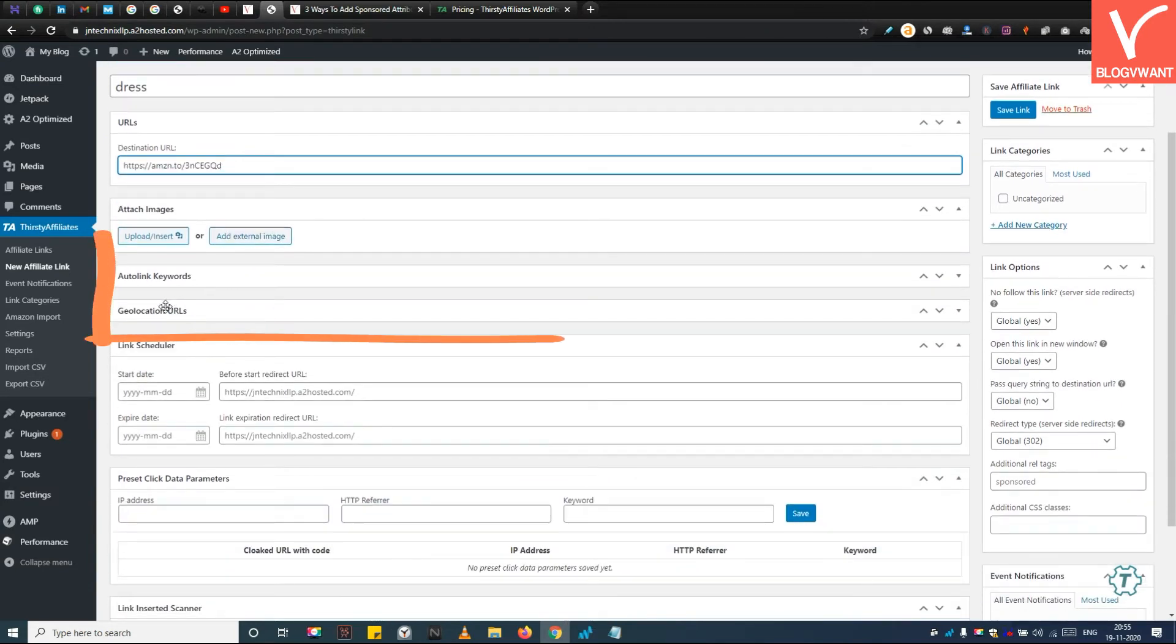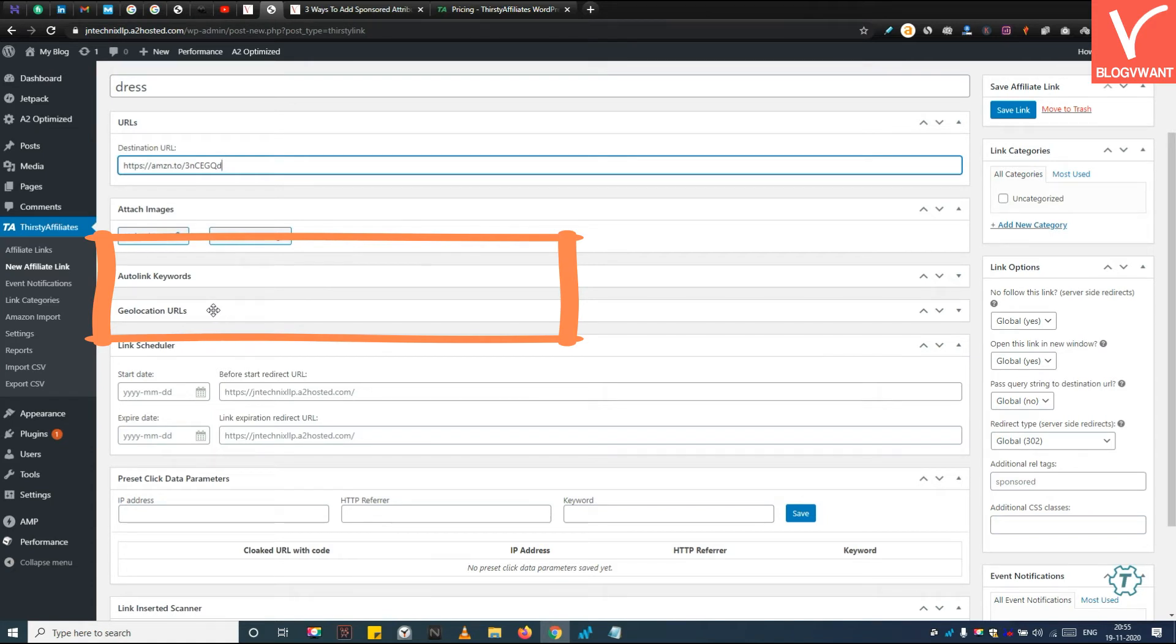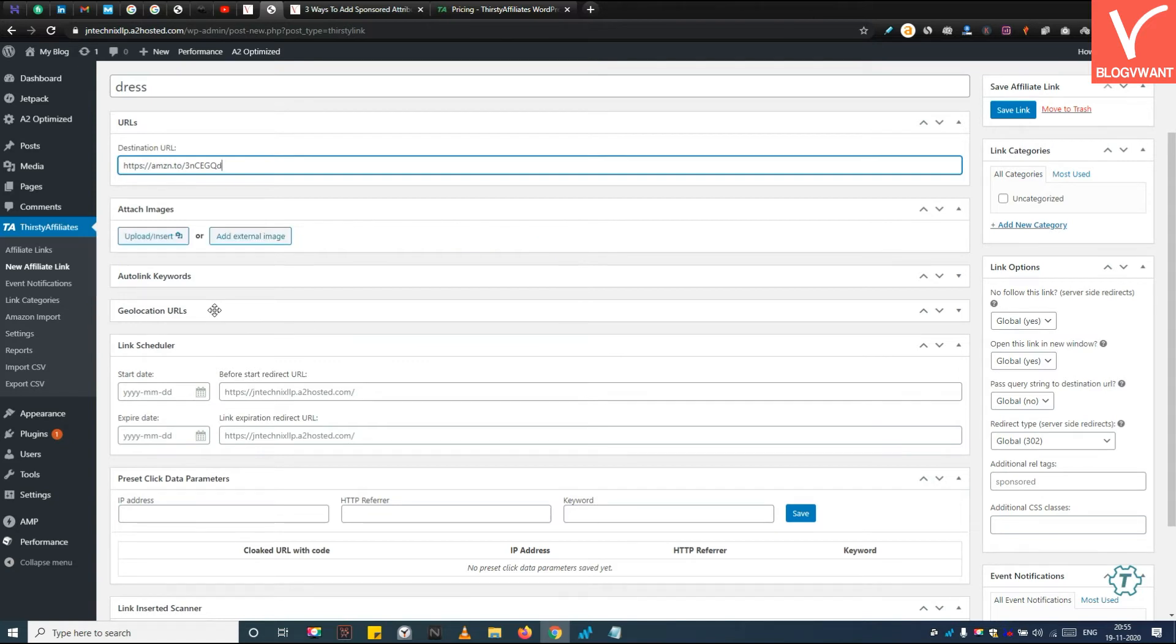Then, if you want to use Geolocation, Auto-linking feature, you can learn from our Thirsty Affiliate tutorials. We made a separate video for these features. Then after this, click on the Save Link button.